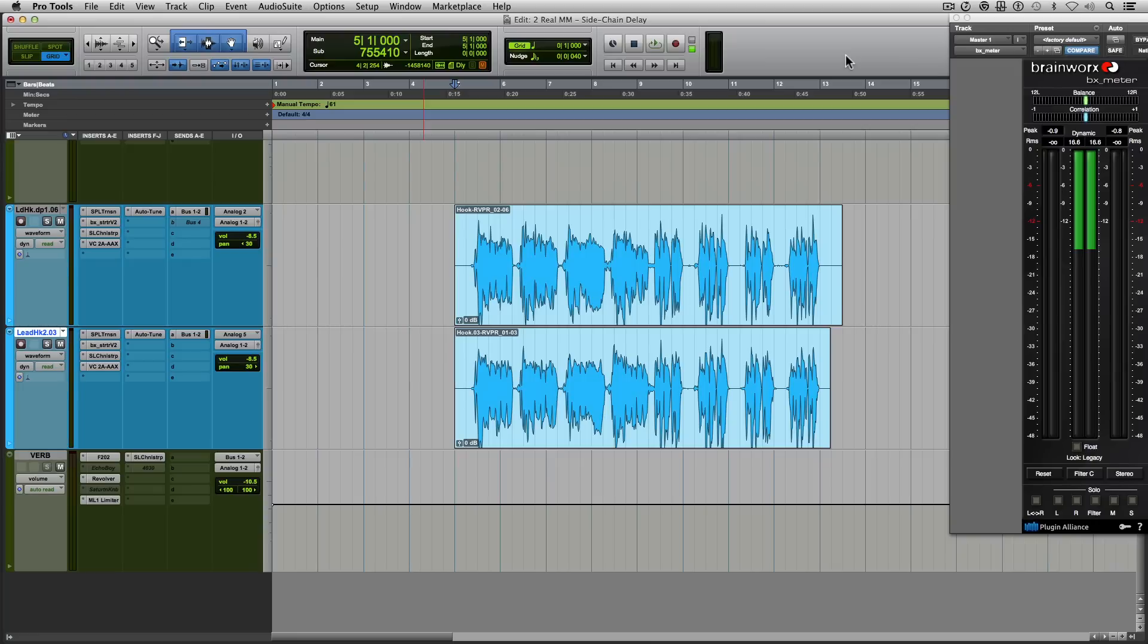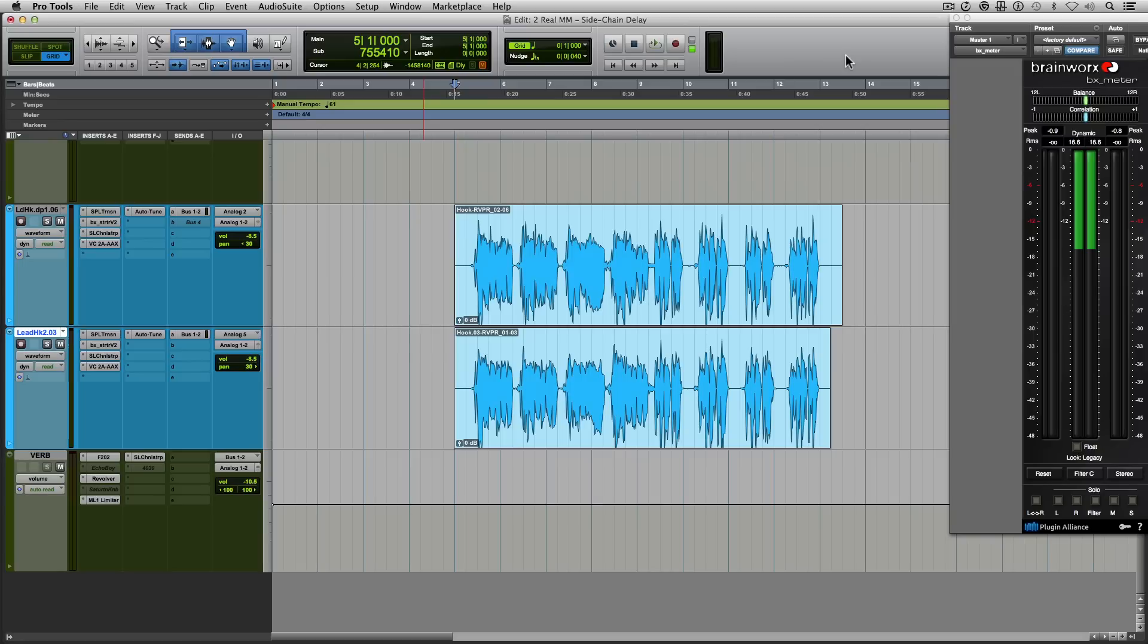So a quick way of getting around this is by applying a compressor after my delay and setting it up as a side chain with the vocals feeding into the compressor. And this will allow me to duck the delay every time the vocals come in. It's really convenient, really easy to set up and it adds a bit of feel too. And no automation required.